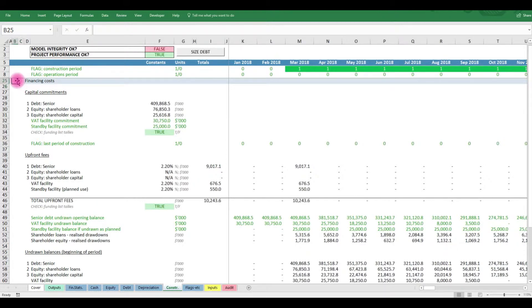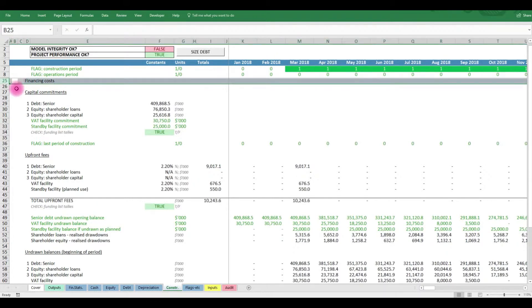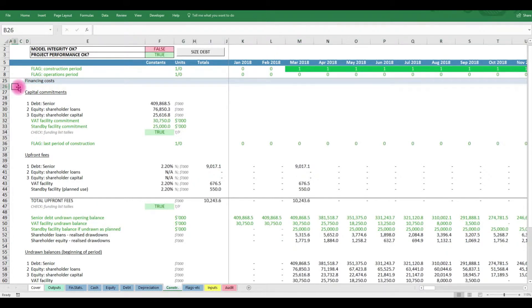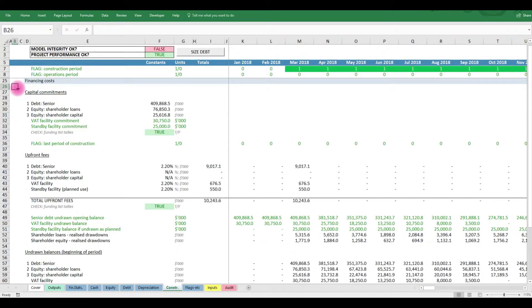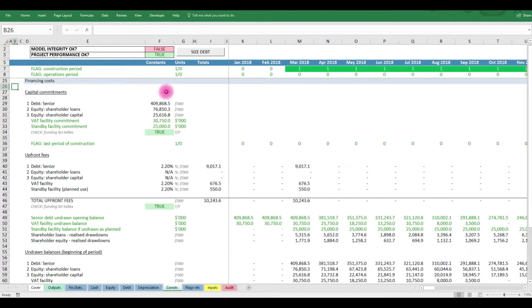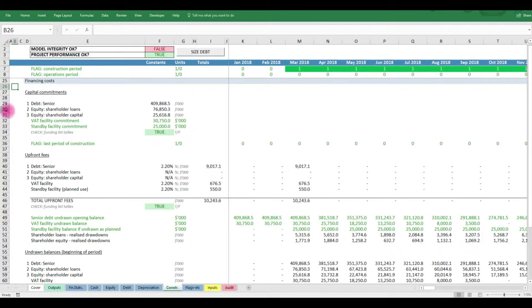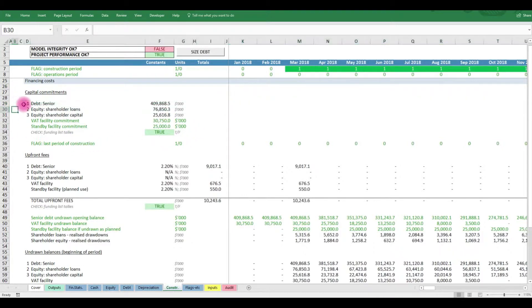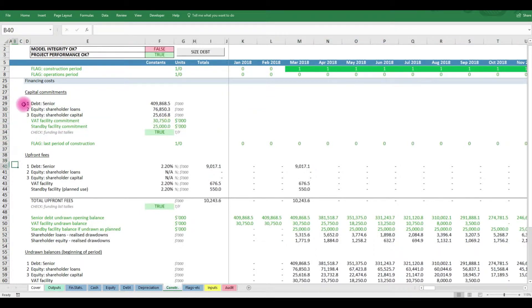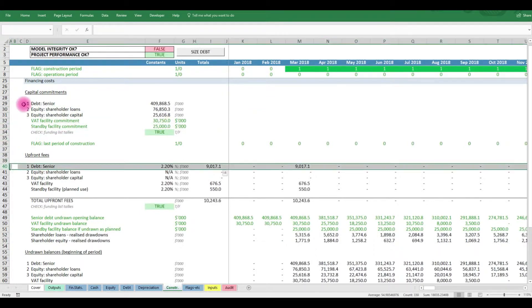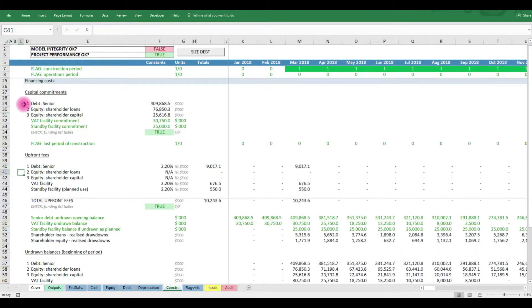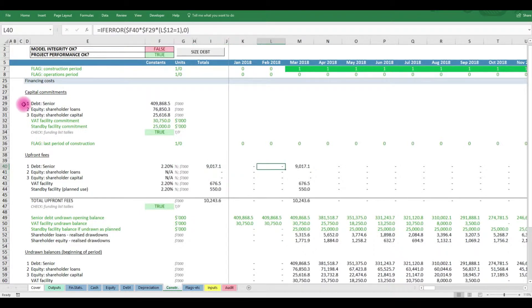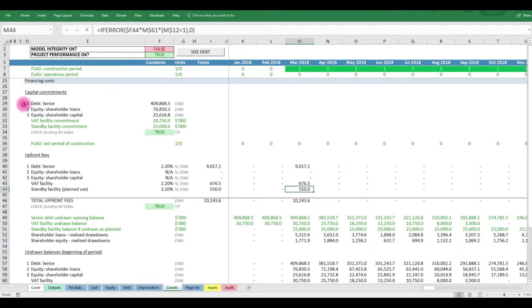In the construction tab, we have made space for our debt fee and other financing cost calculations. We've loaded the total capital commitments on the left here. We've done this for both our main sources of capital and for the VAT and standby facilities. We load the upfront fee charges for each of these capital sources and calculate the fees due on the first period of construction.